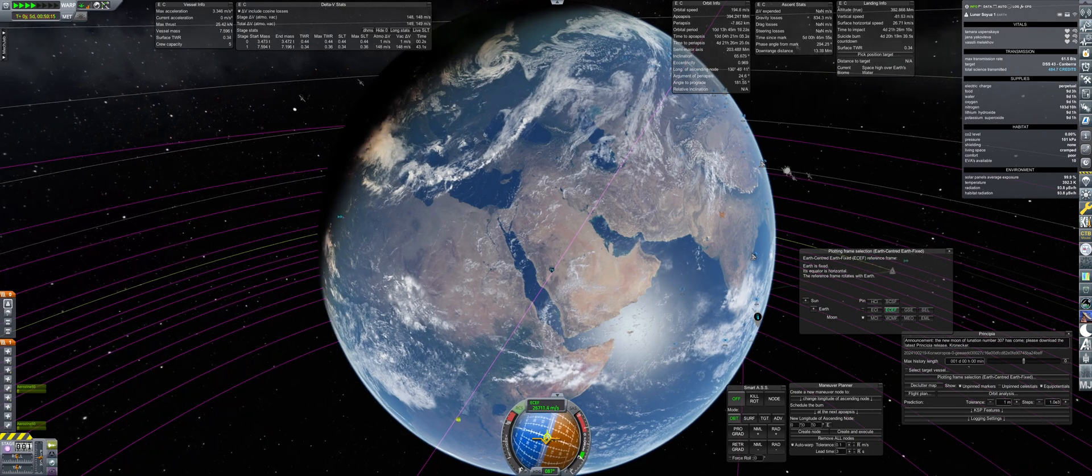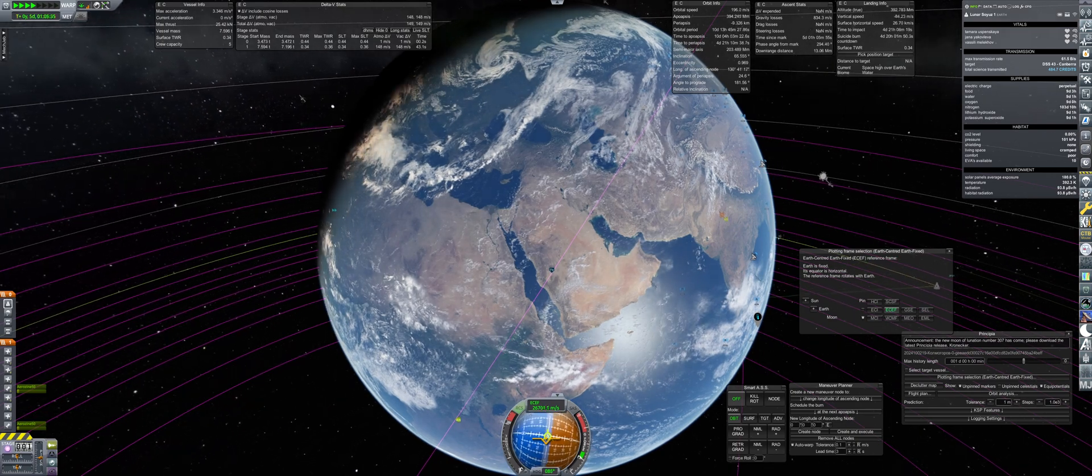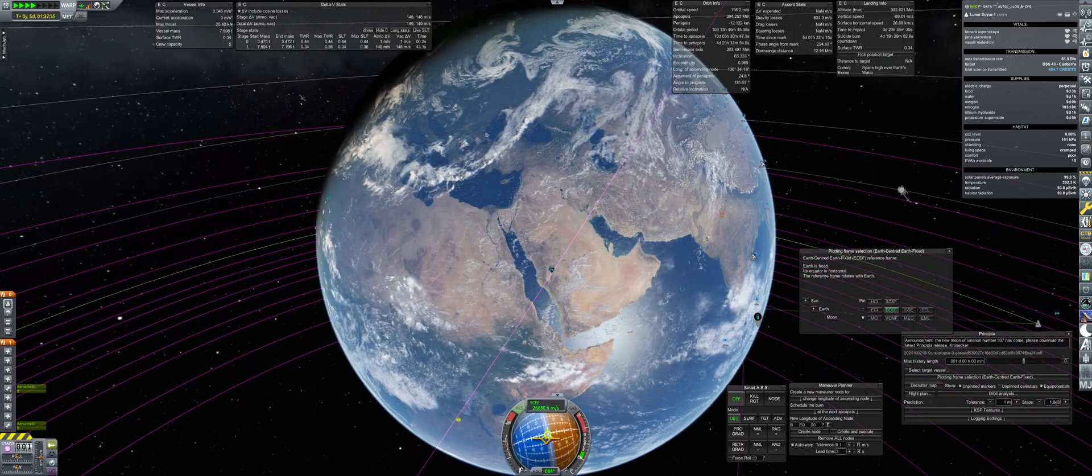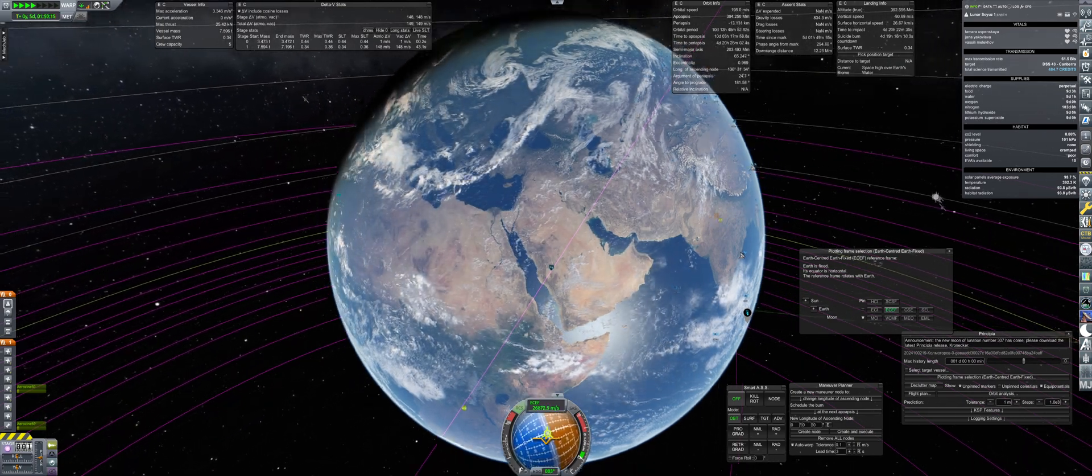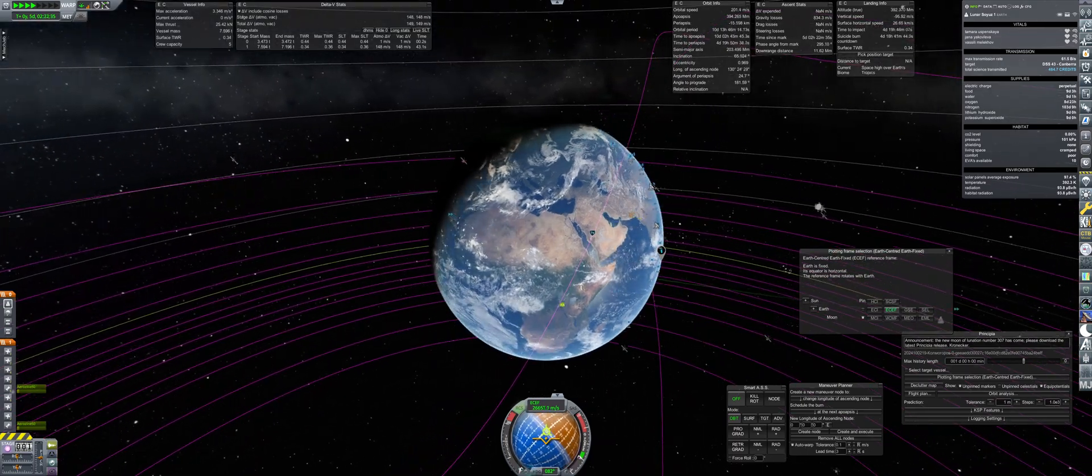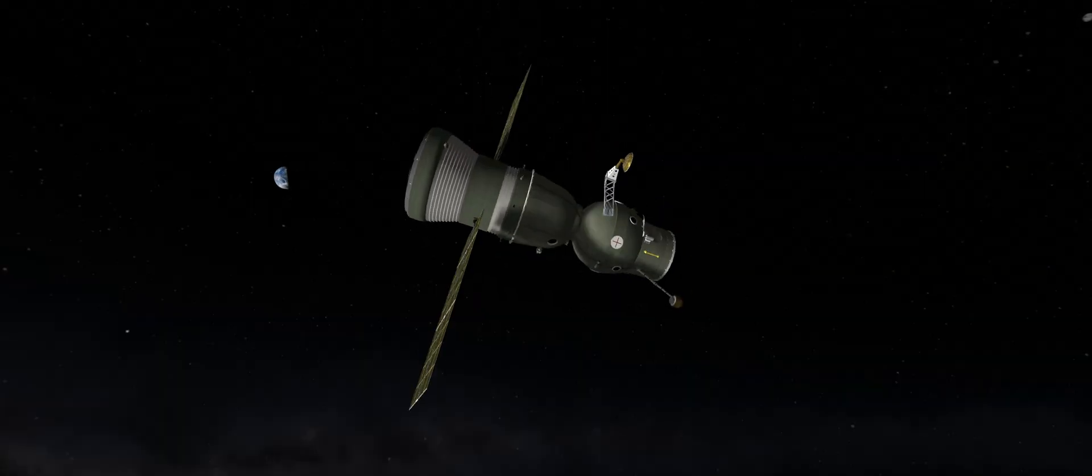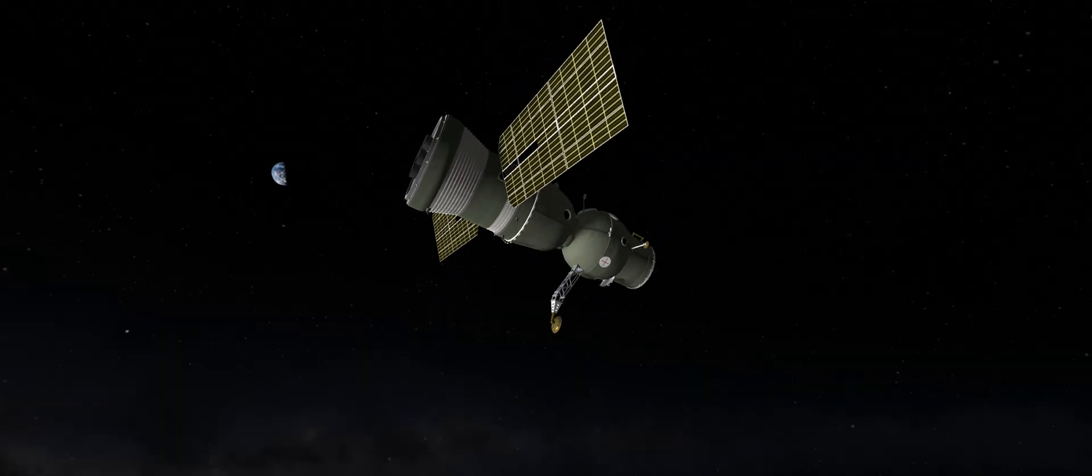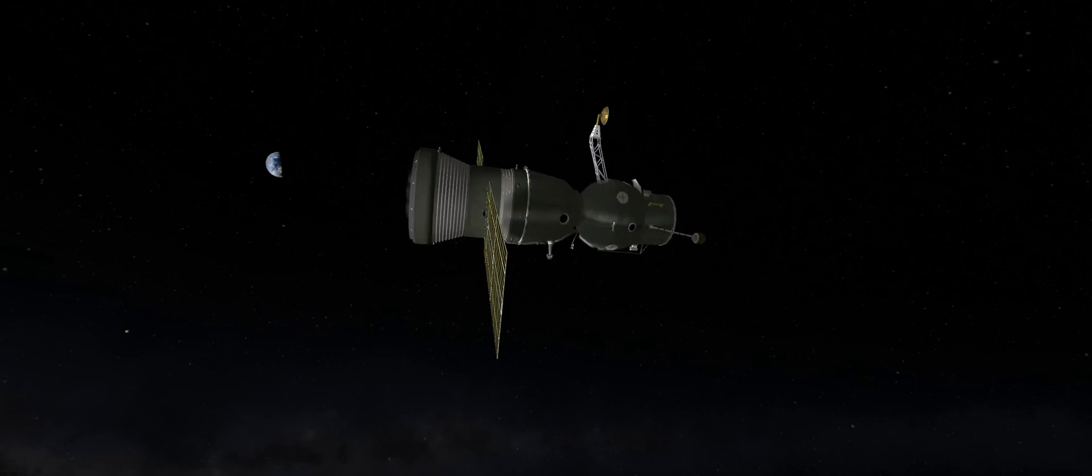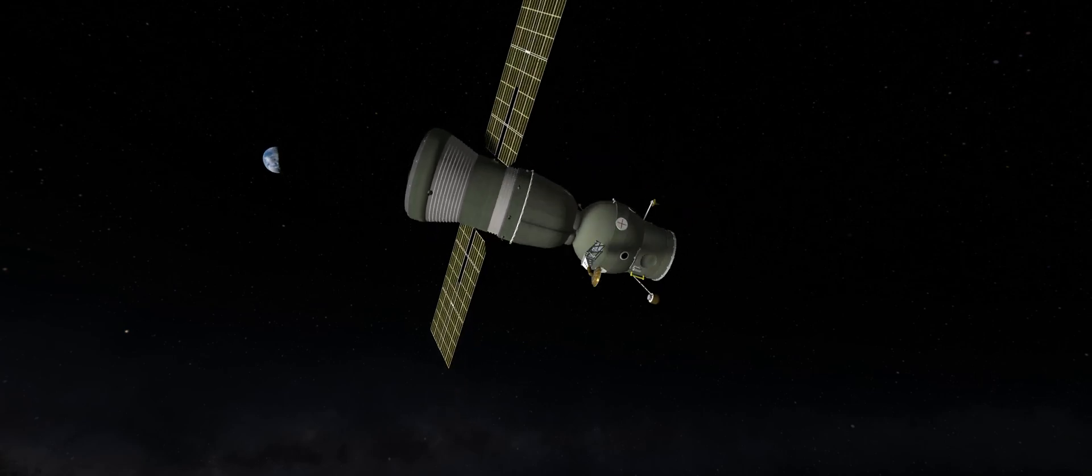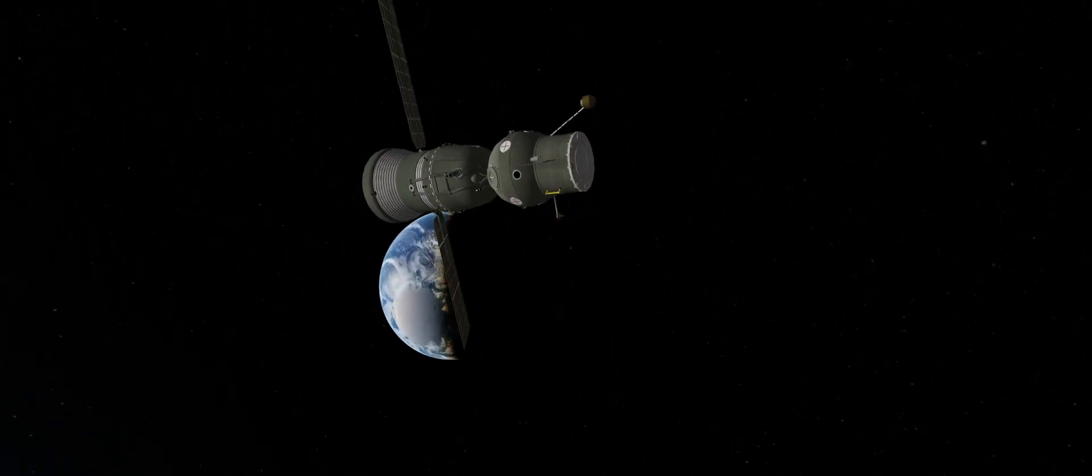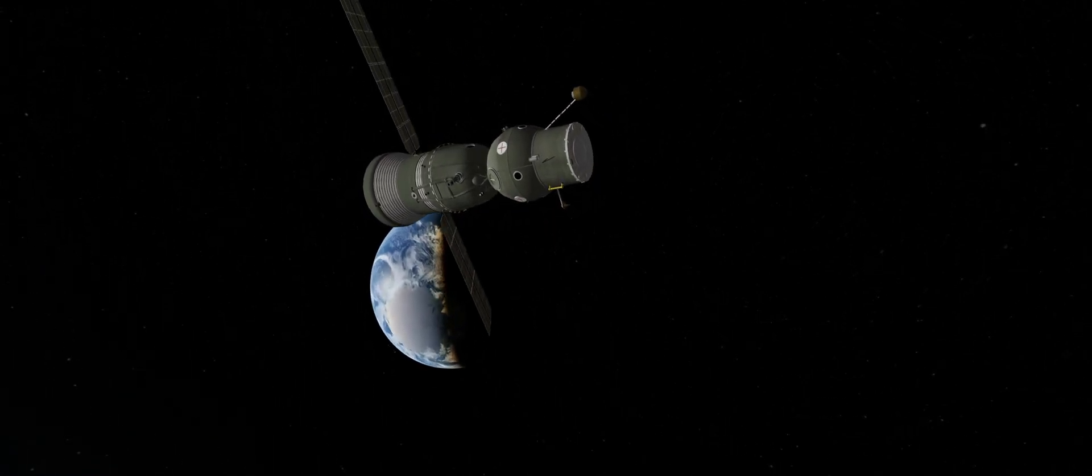The return we plotted will have the cosmonauts reentering over Saudi Arabia and flying in a trajectory that should land them back somewhere in Kazakhstan. The journey home will take close to six days, so all there is for the crew to do is sit back, relax, and enjoy the barbecue roll.